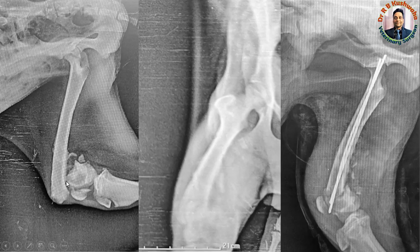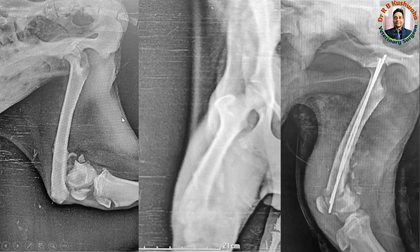If you have a 2.2 or 2.5 mm K-wire, you can manage this fracture by dynamic cross pinning. This is the craniocaudal view of the supracondylar fracture — you can see the very small distal segment and the proximal fracture segment.